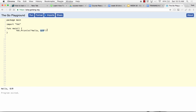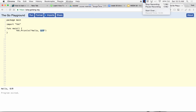And rune — when you see rune, just think character, if you're coming from other languages. I think I'm going to stop this video here and then jump into variables in the next one.